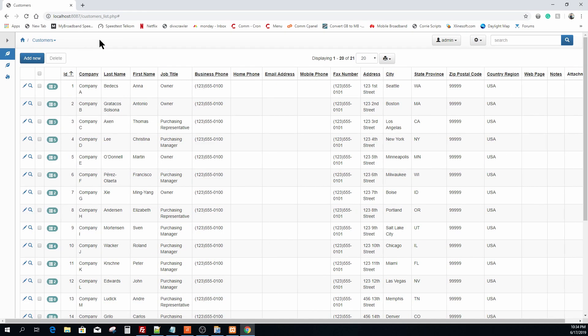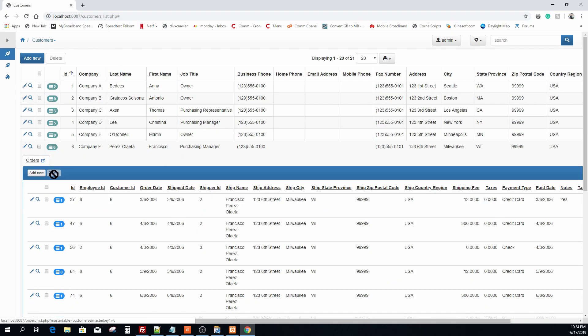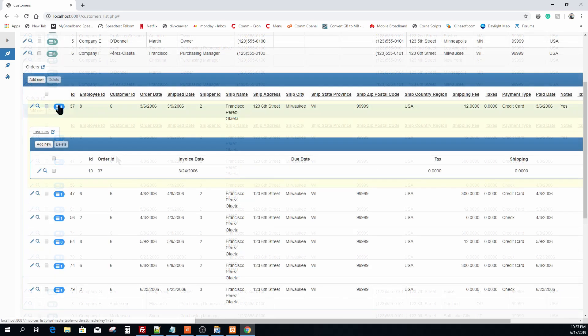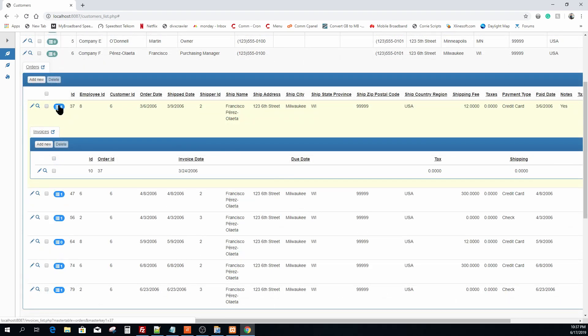Finally, I'm going to demonstrate the master detail relationship by clicking on the value 6 next to the customer name. The six specific orders are now displaying. Invoice detail is now showing after clicking on the number 1 next to the order ID.